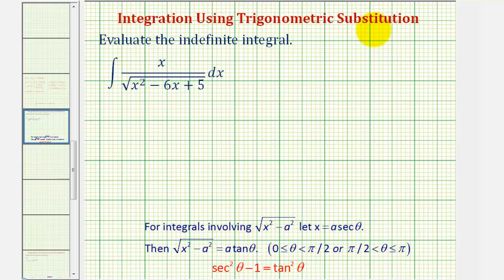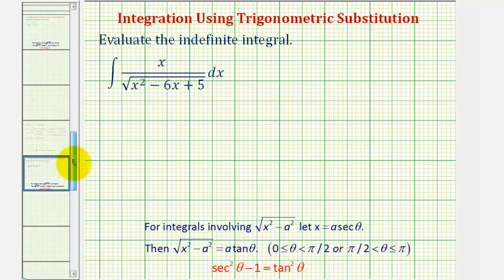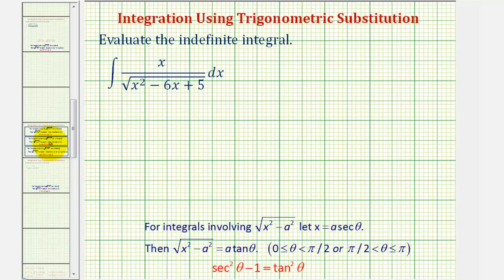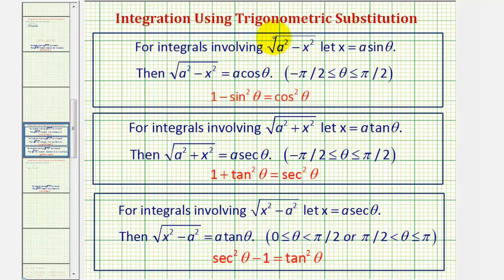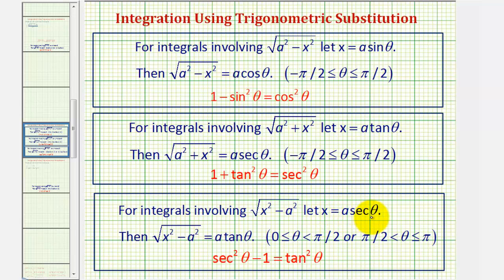When applying trig substitution, the form of the square root determines the type of substitution we will make. There are three cases: if our square root is in the form of the square root of a squared minus x squared, we use x equals a sine theta. If we have the square root of a squared plus x squared, we use x equals a tangent theta. And if we have the square root of x squared minus a squared, we use x equals a secant theta.